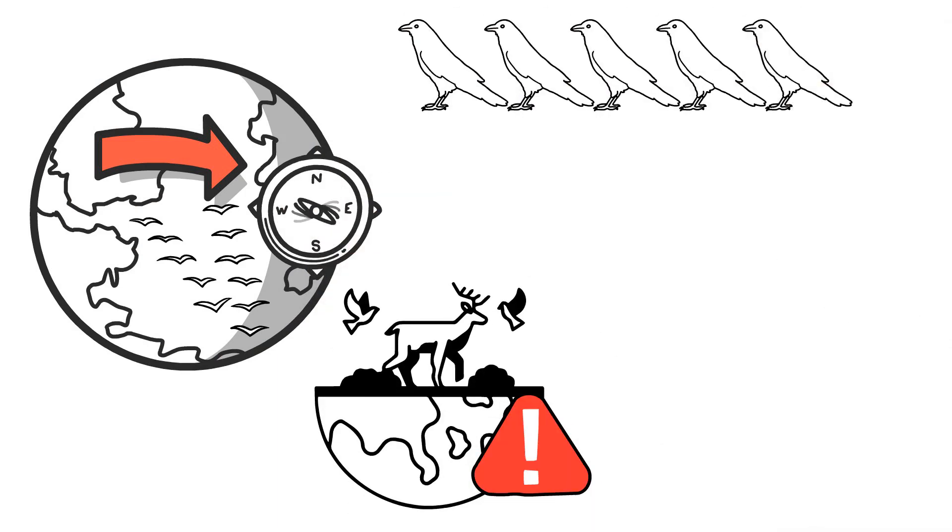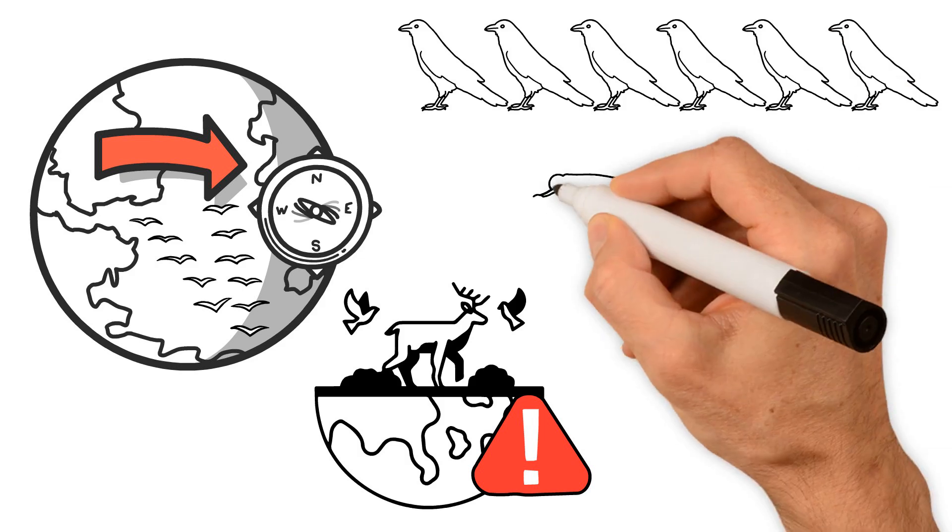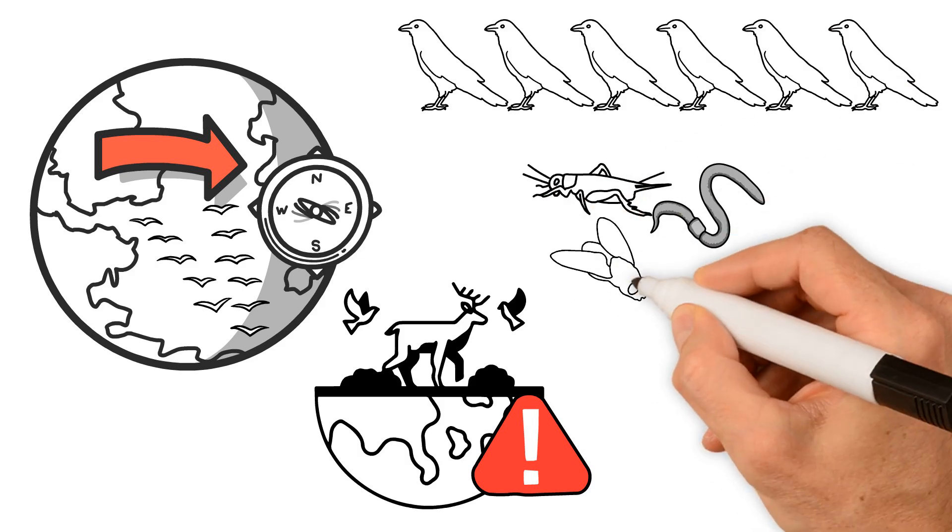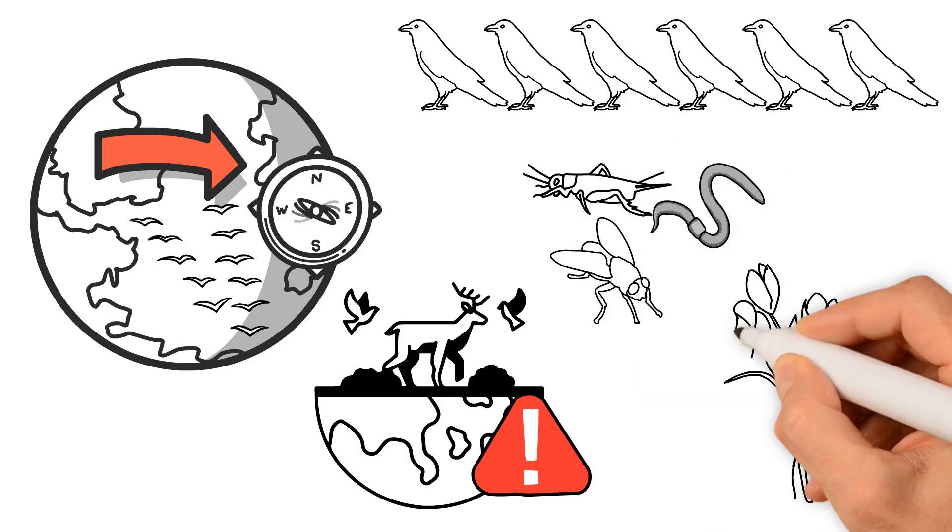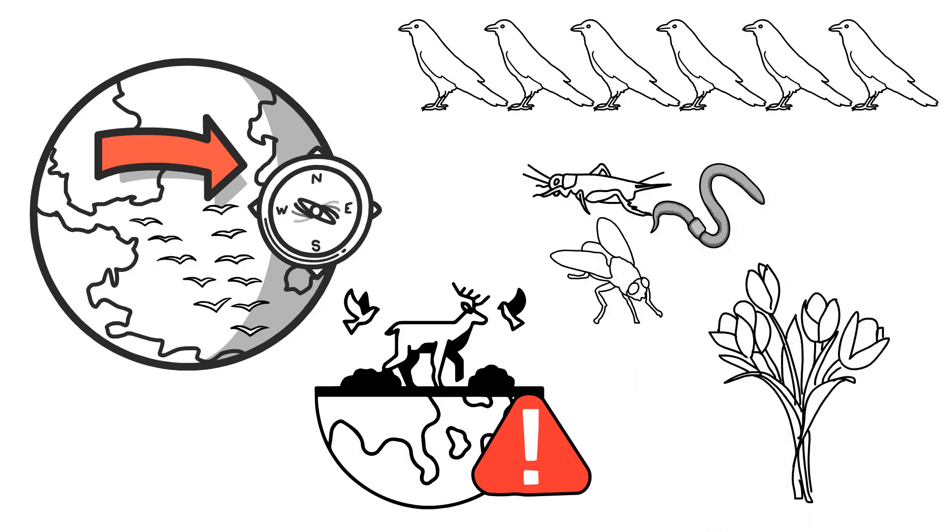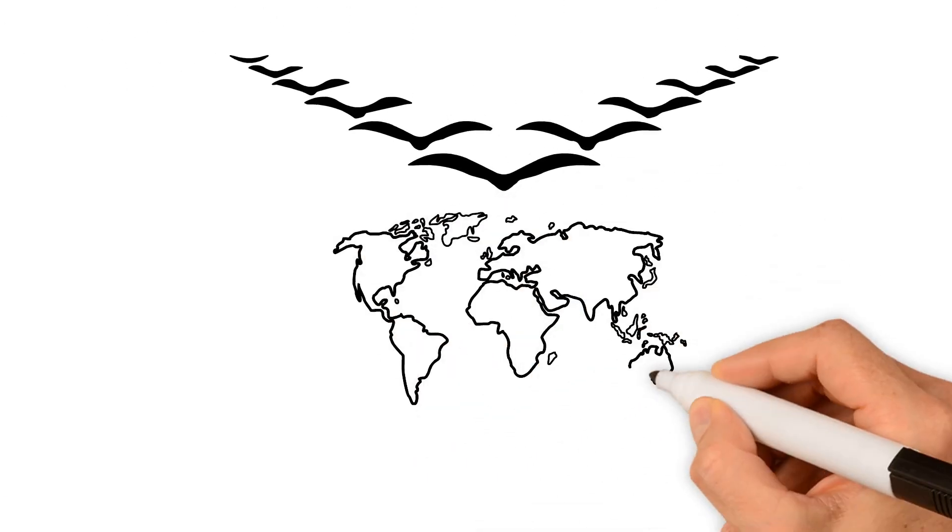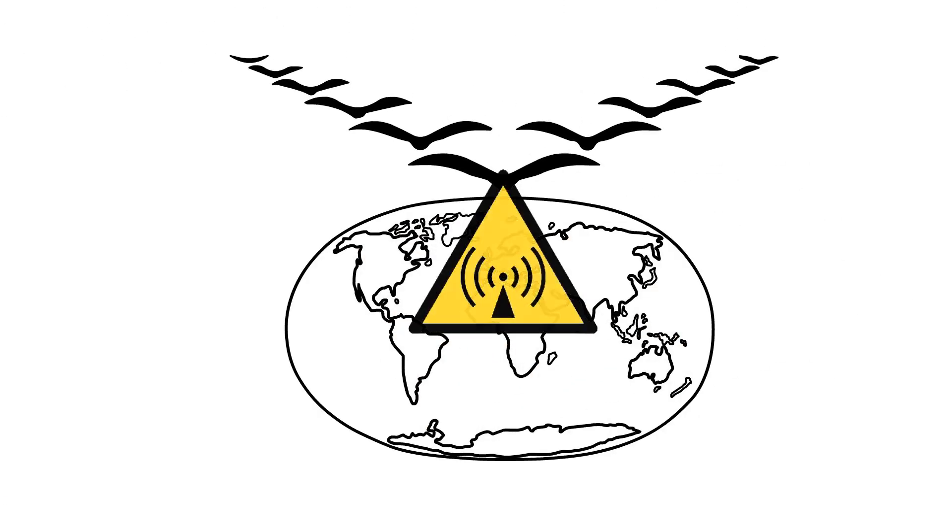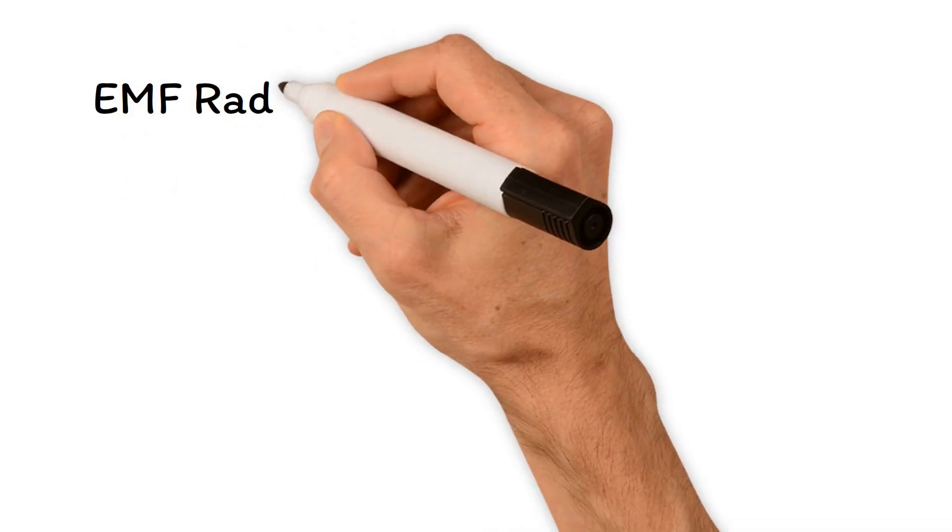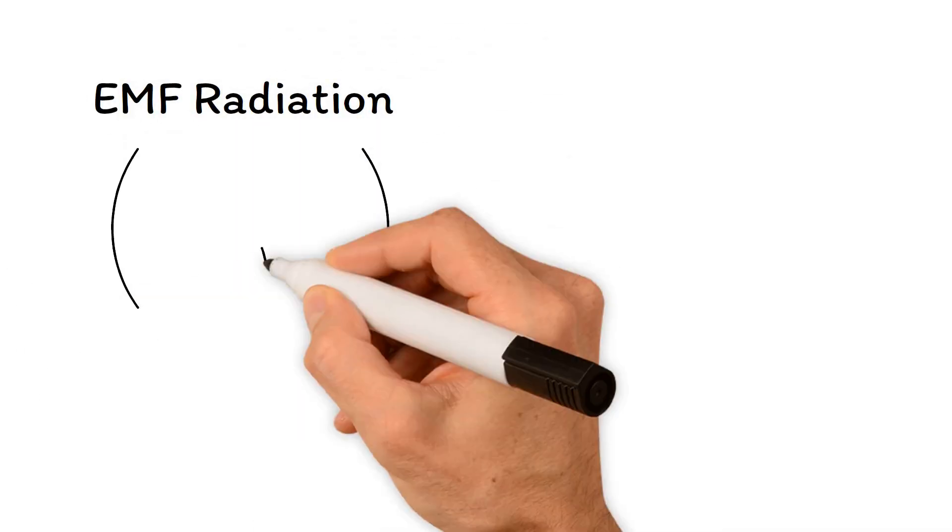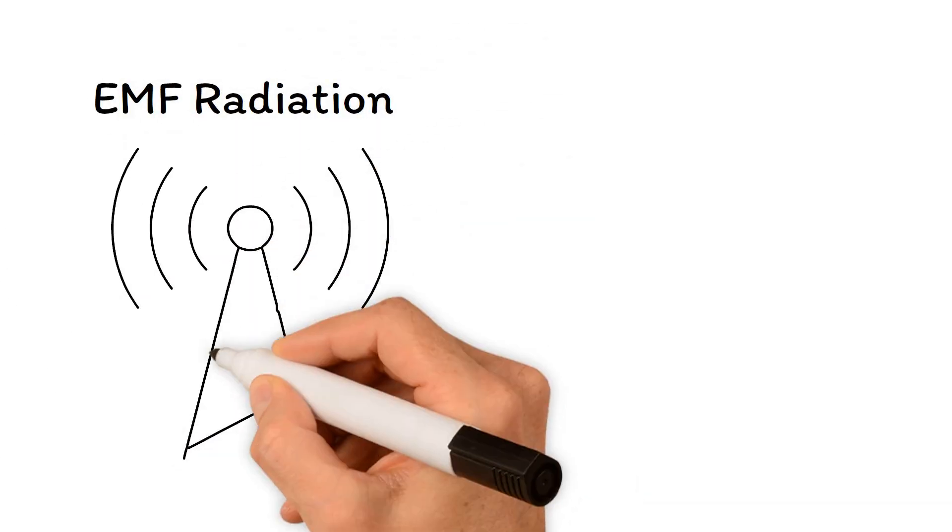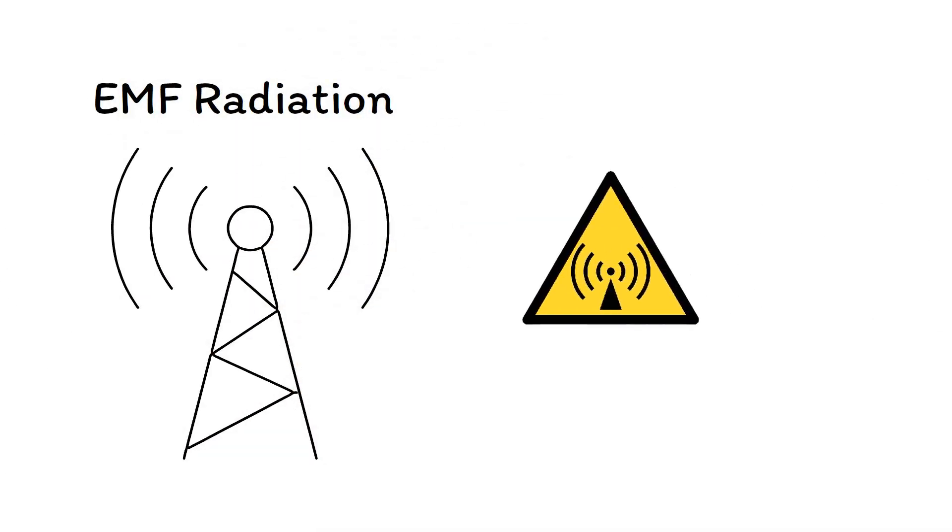Healthy bird populations help control insect numbers and pollinate plants, so if migratory birds are struggling, it could mean trouble for our entire ecosystems. In a nutshell, EMF radiation isn't just a buzz in the air; it's a real concern